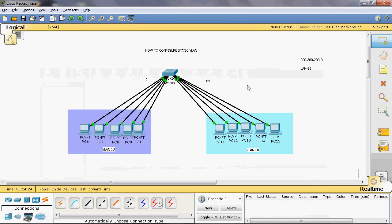Hi friends, today I will teach the topic: how to configure static VLAN. In static VLAN, we can create different networks based upon the switch ports. Here we can see a Cisco Catalyst 2960 switch can be used. The first five ports can be assigned to network 1 and the next five ports can be assigned to network 2.